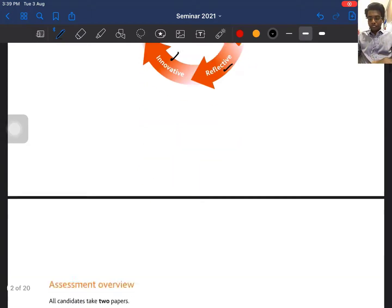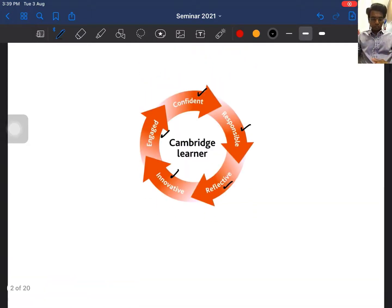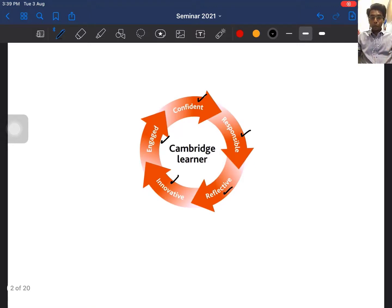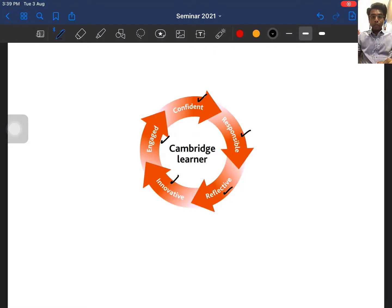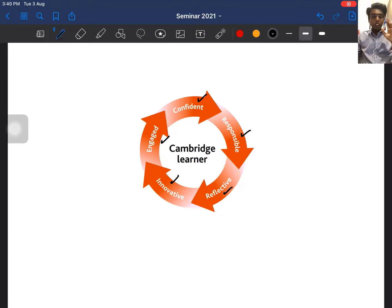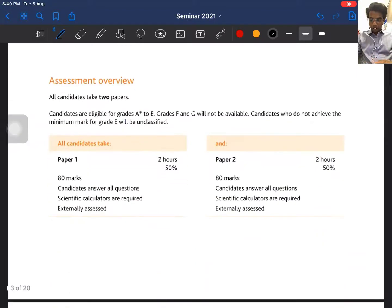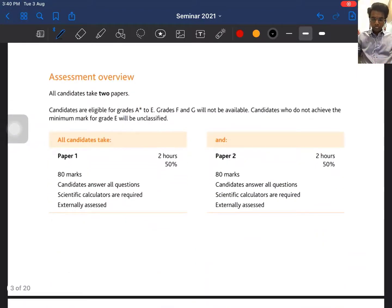In the Cambridge Learner framework, you must be responsible — don't cheat. Be reflective — reflect after your mock to see what you can improve. Be innovative — approach every question creatively. Be engaged and be confident when you sit the paper. No matter what happens in the exam hall, be confident.